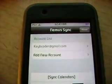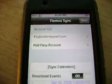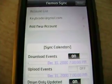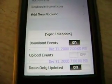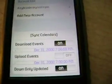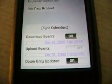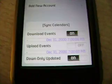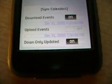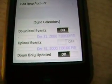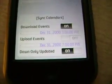You get the account list, add new account, sync calendars, download events — with a switch to turn on and off — upload events on and off, download-only update on and off, and you get the respective dates.